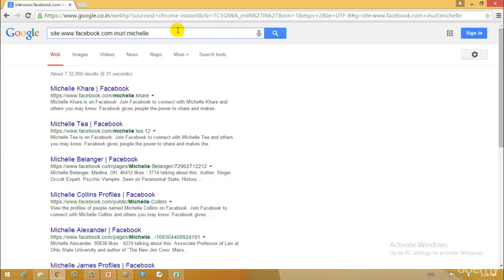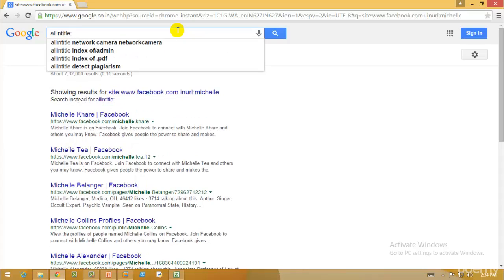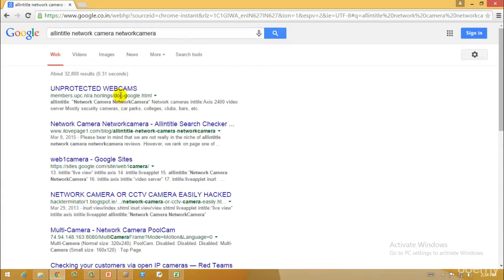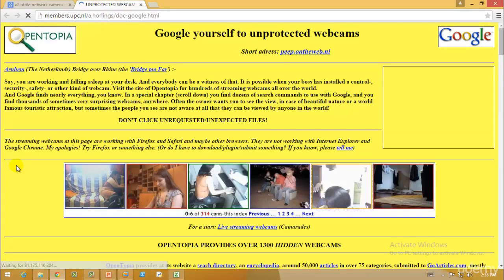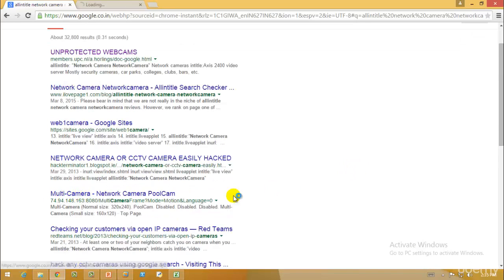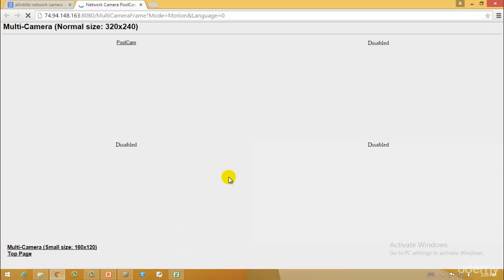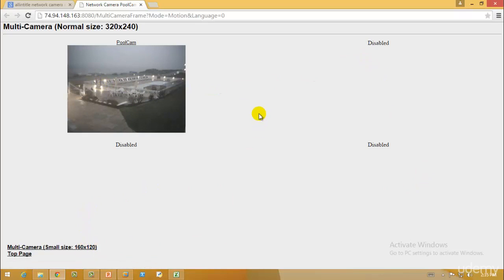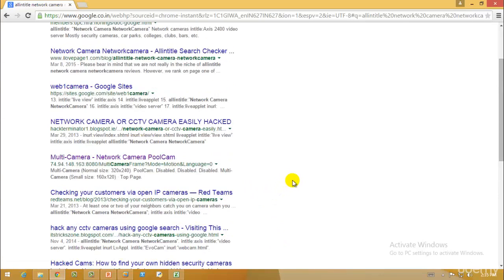After that we have 'allintitle', which restricts results to only pages that contain all the queries specified in the title. For example, if I type 'allintitle:network camera', it opens all websites that have 'network camera' in their title. I opened one of those links and I can actually see a live camera feed from a random location — some cameras are disabled but one is live. This is how you can access CCTV cameras using Google hacking.